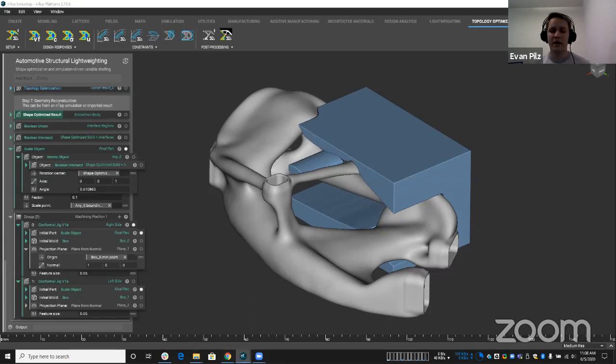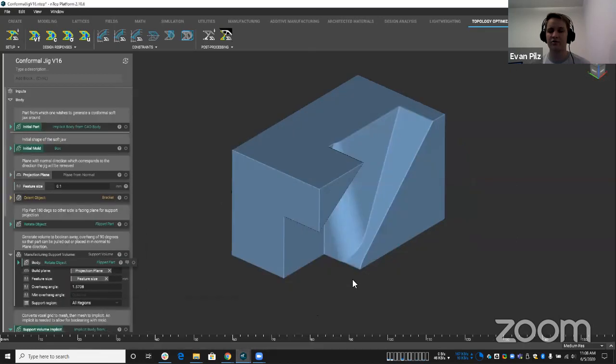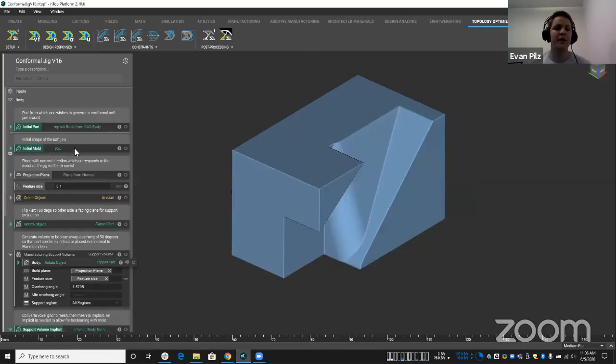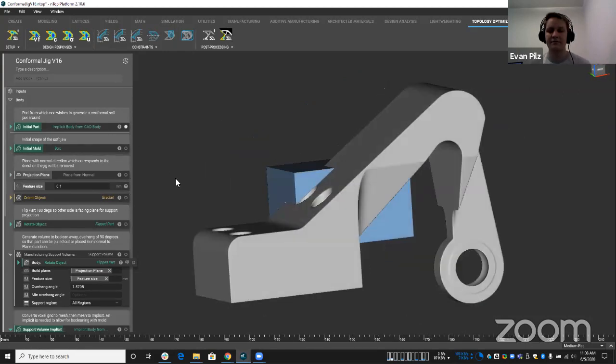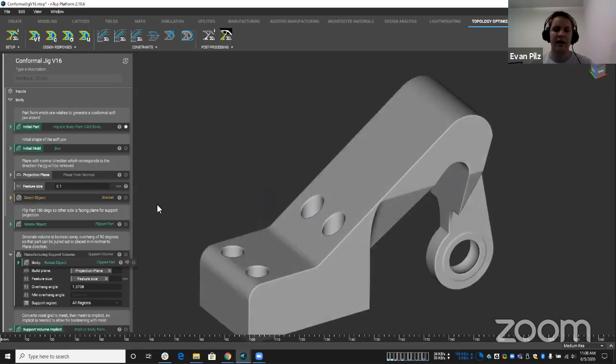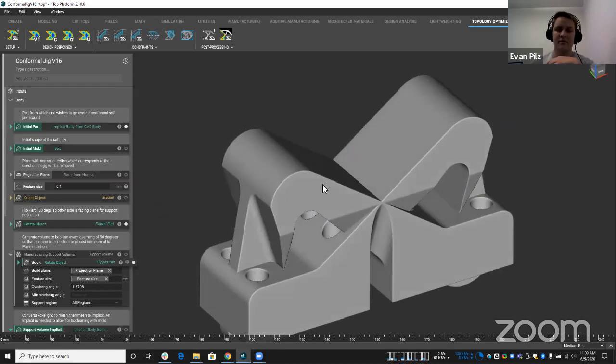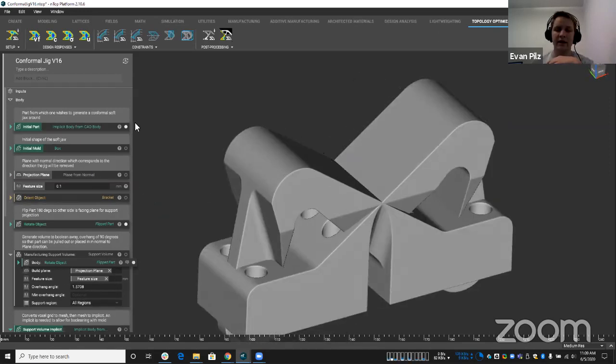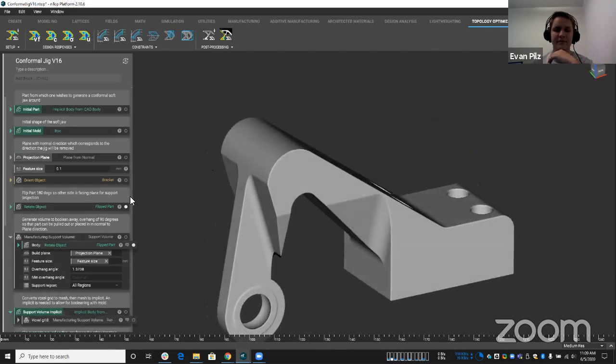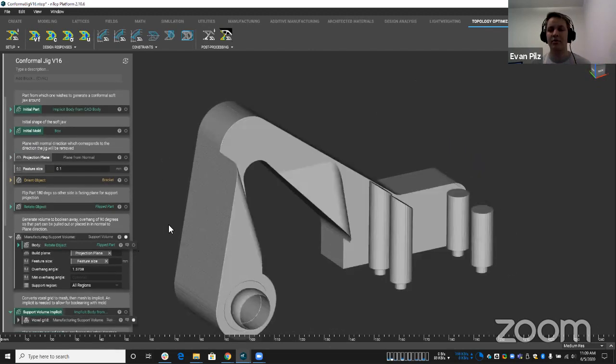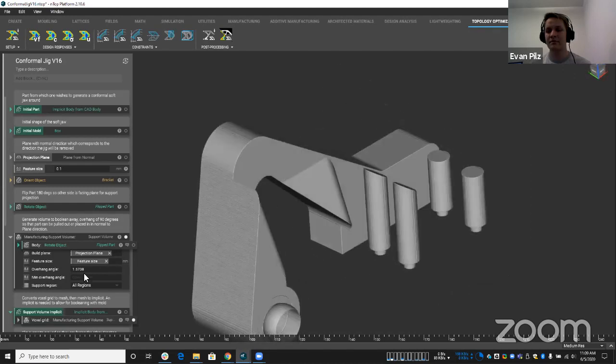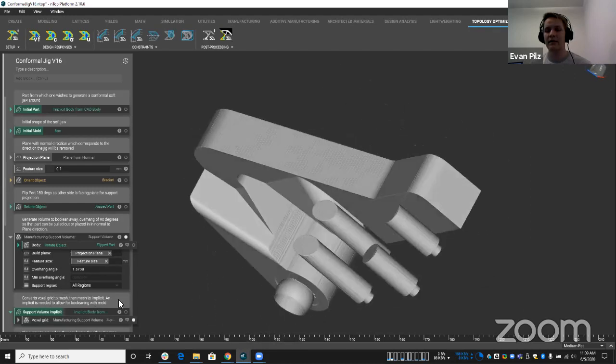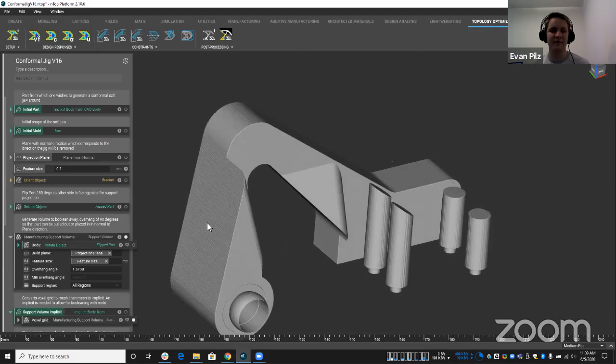Alright, someone asked if I could back up to the actual block here. So what the compound block does is it takes our initial part, which is here. Let me turn this guy off. It flips it 180, just like that. And then it creates this support region. And it does this so it captures the correct support region there. And then it turns those support regions into an implicit body.